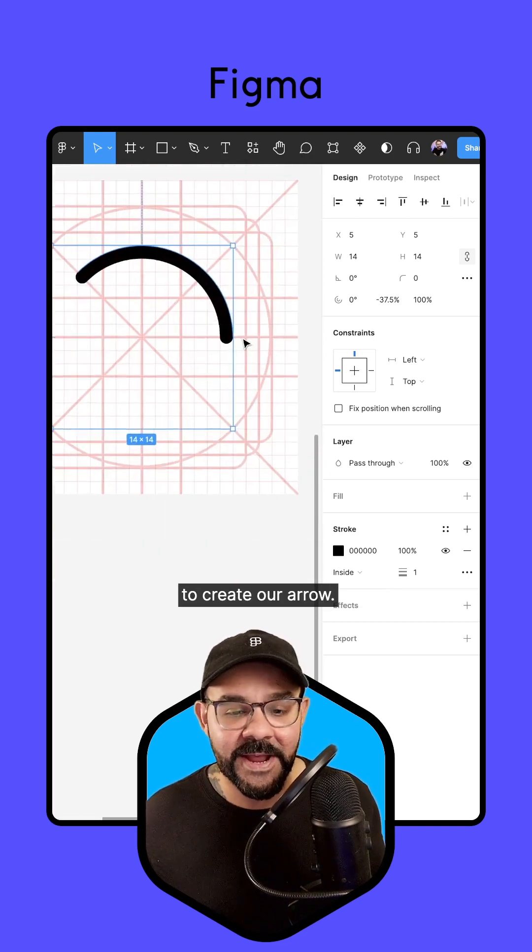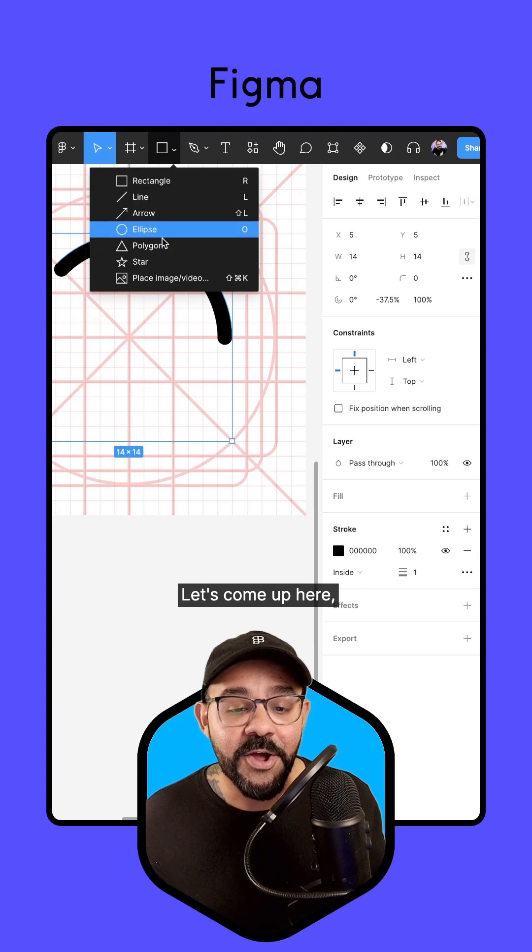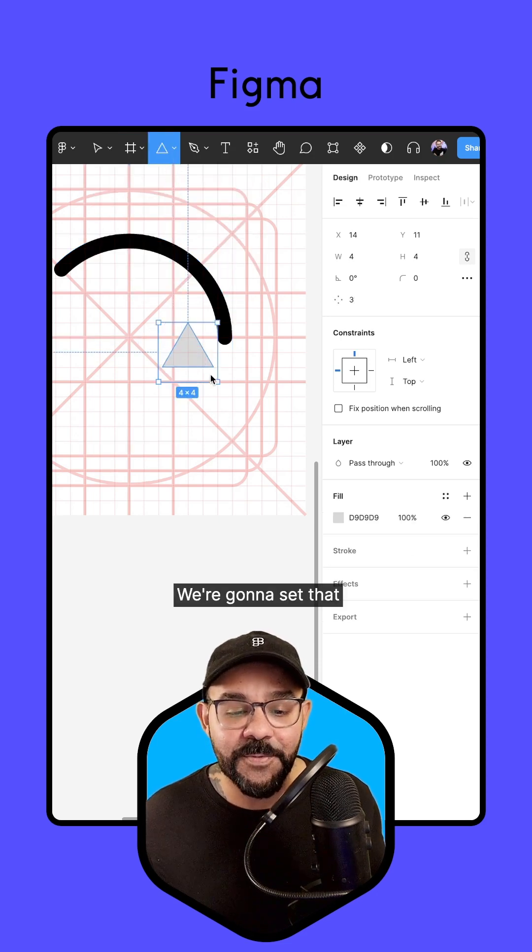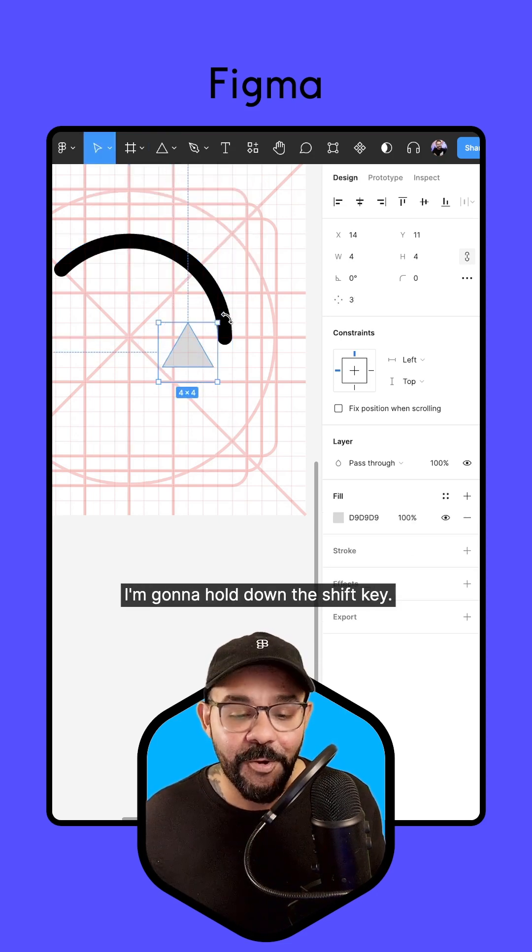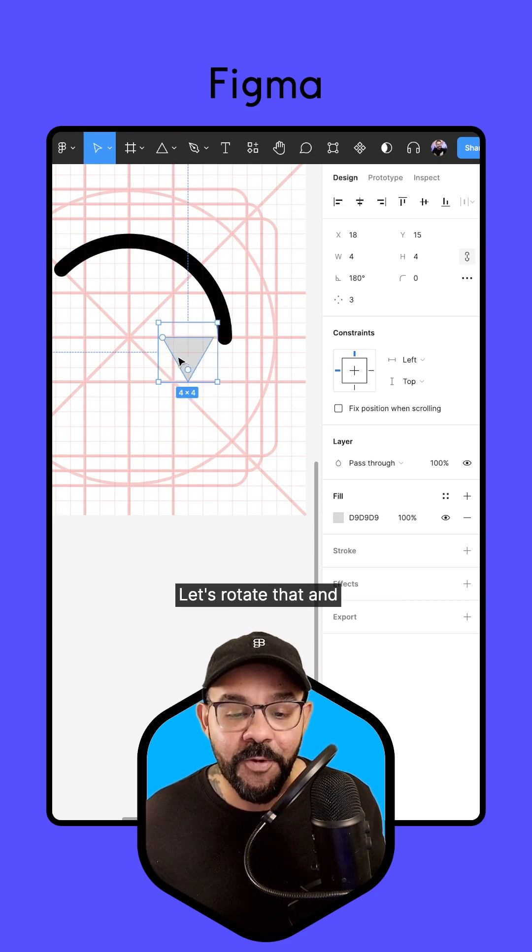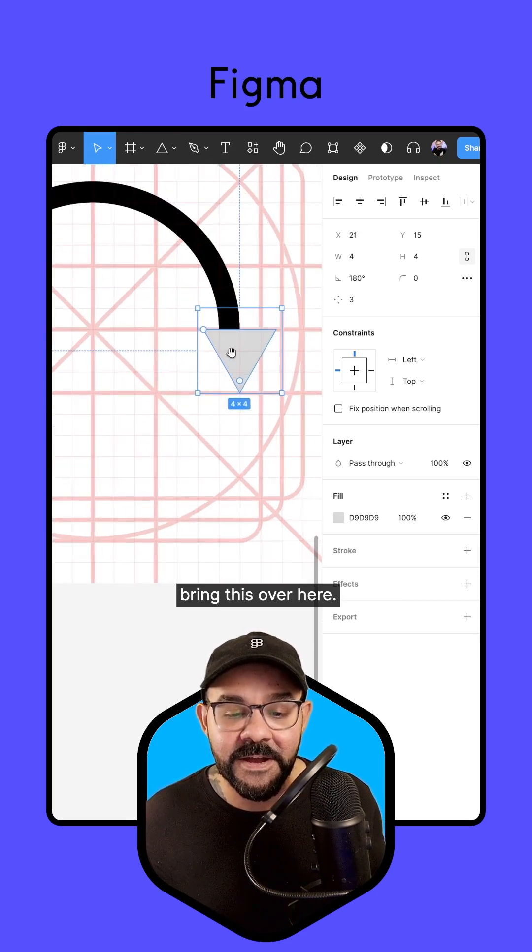Now what we're going to do is take this sweep value over here on the left, hold down the Shift key and drag it to about negative 37.5%. Next, we're ready to create our arrow. Let's come up here and draw out a polygon. We're going to set that polygon to be four by four.